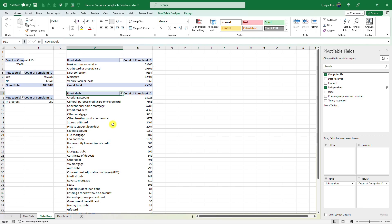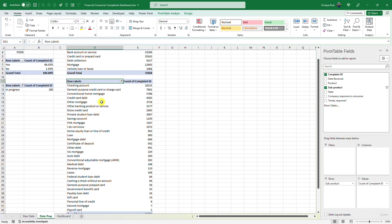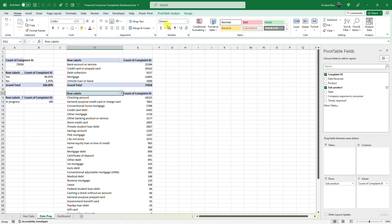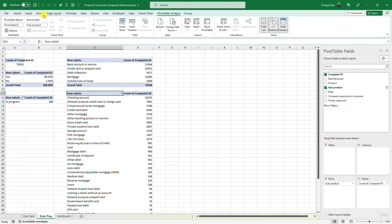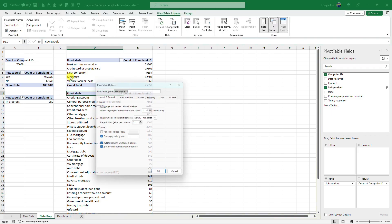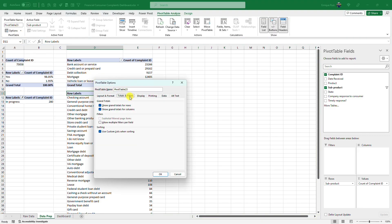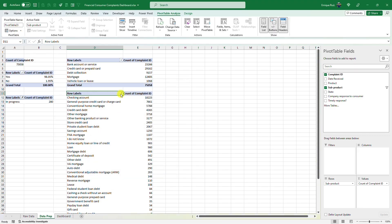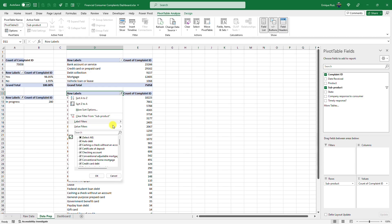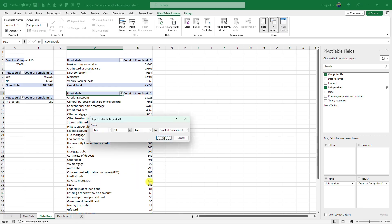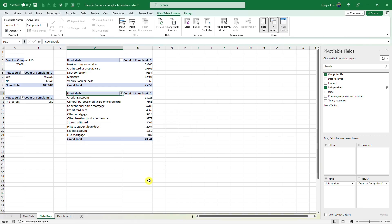And you'll see that once I do that, my value filter is removed. So let me just go to pivot table options, totals and filters, allow multiple filters. Now let's go back and do top 10, and you'll see that blank is no longer here.